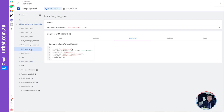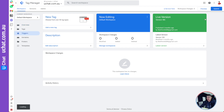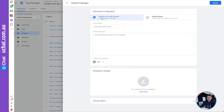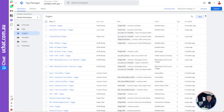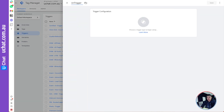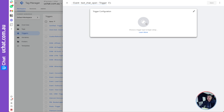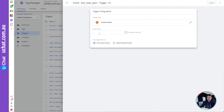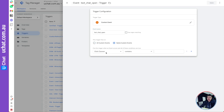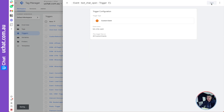Let me show you how to create a trigger. For example, we want to create a trigger for the 'bot chat open' event. Copy the event name — it's a unique event name. Go back to Google Tag Manager, go to Triggers, and create a new trigger. Name it something like 'chatbot open trigger', select 'Custom Event', and paste the event name. It needs to be an exact match. You can also add conditions to narrow the trigger down.